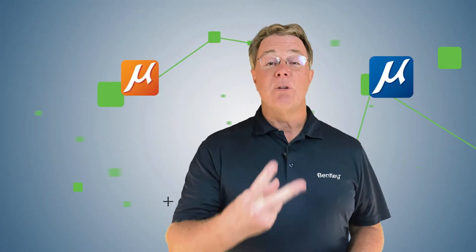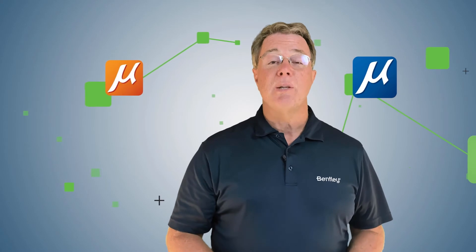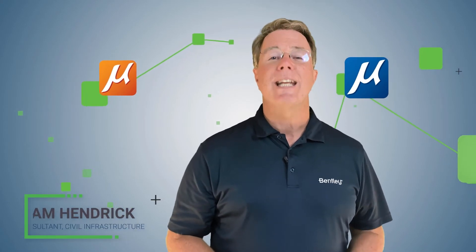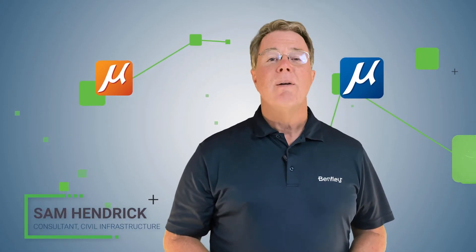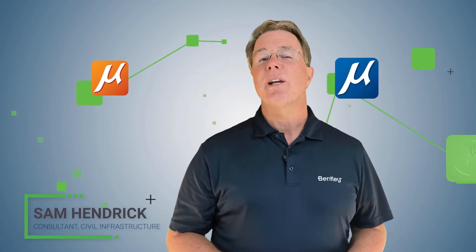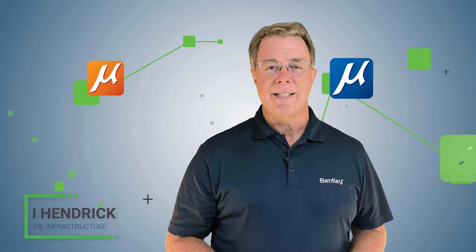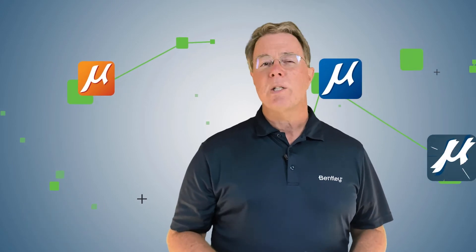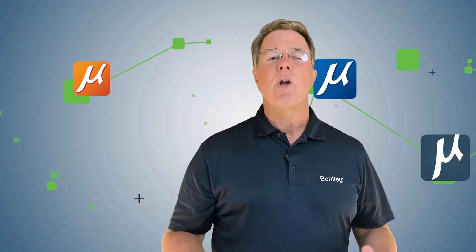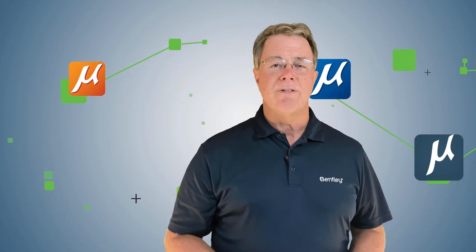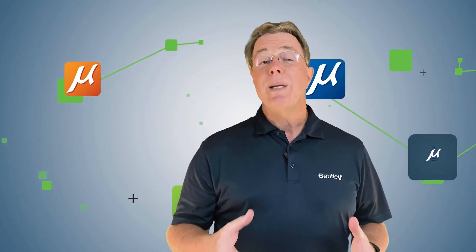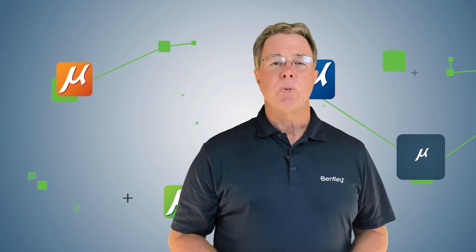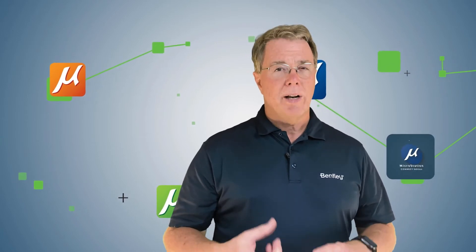Hi and welcome to video two in the series about the basics on MicroStation Connect Edition. My name is Sam Hendrick and I'm from Bentley Systems. In this video, we're going to talk about how to open an existing file and explore the interface.